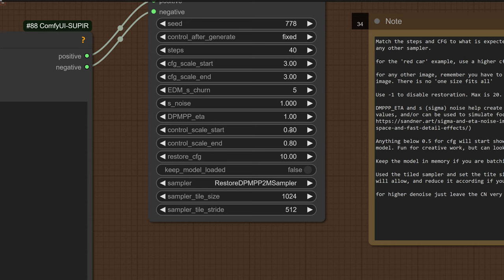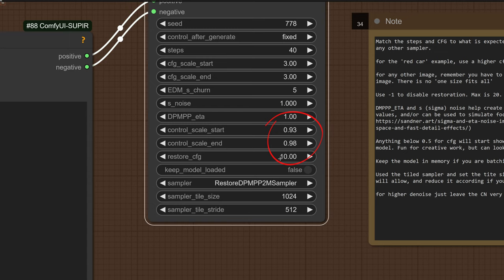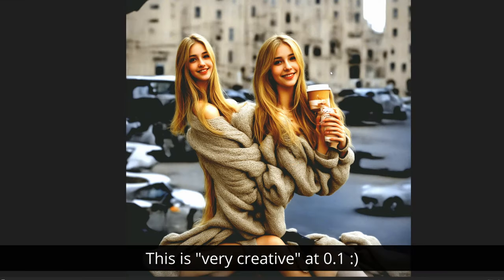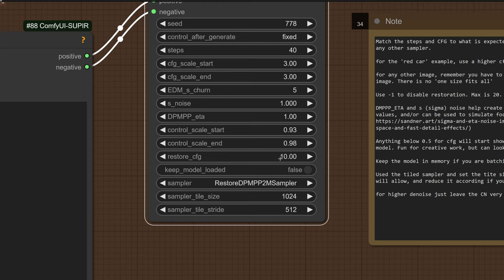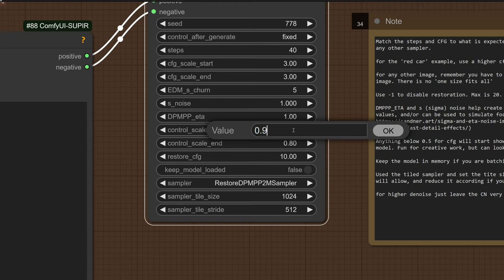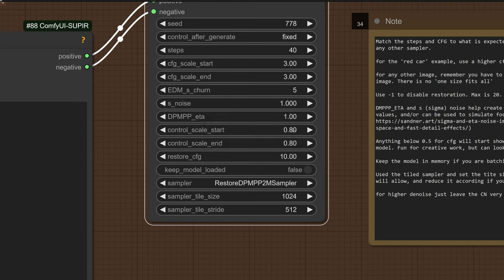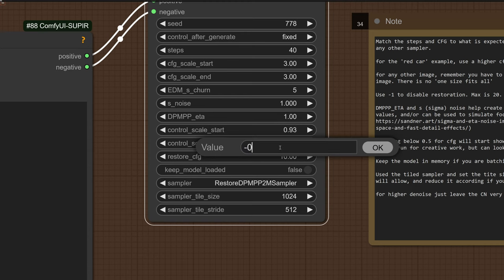Next, we have the control scale start and end. It simply defines the amount of impact you want the control net inside of the Superior pipeline wrapped by Kijai's node. The lower the value, the more creative things will be. The higher the value, the more it's going to stay aligned with your image. So we're going to set things to 0.93 and 0.98.